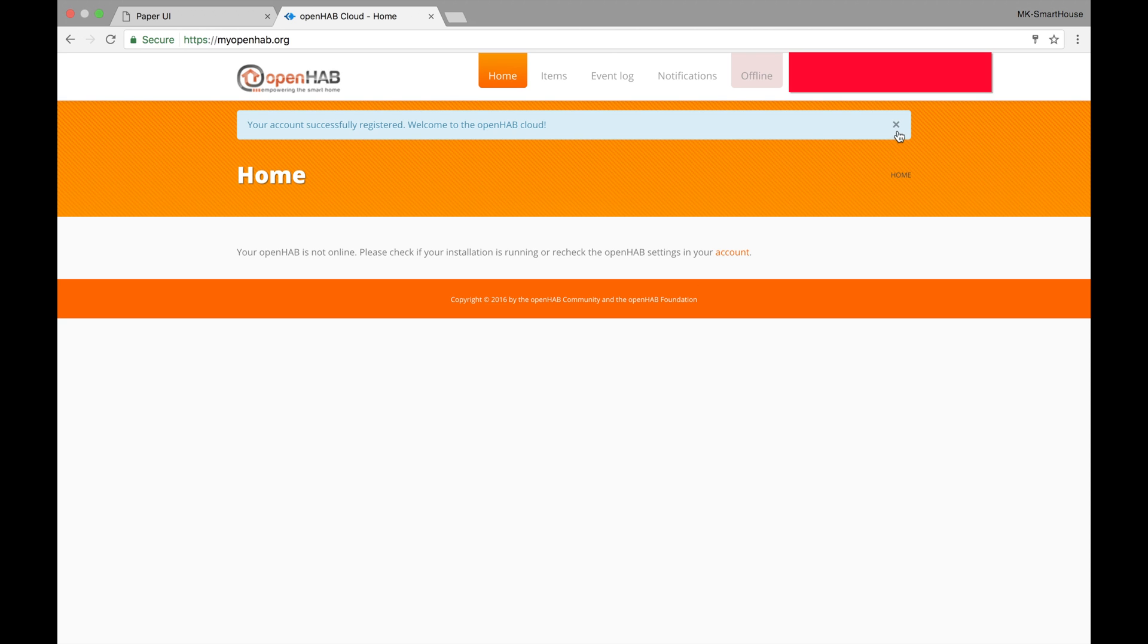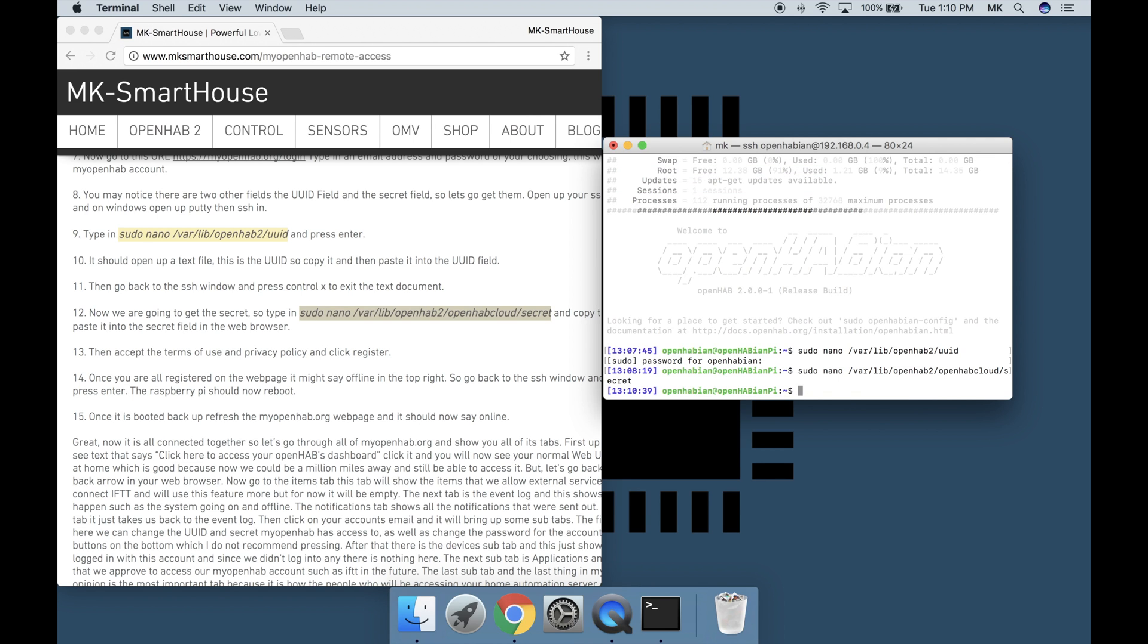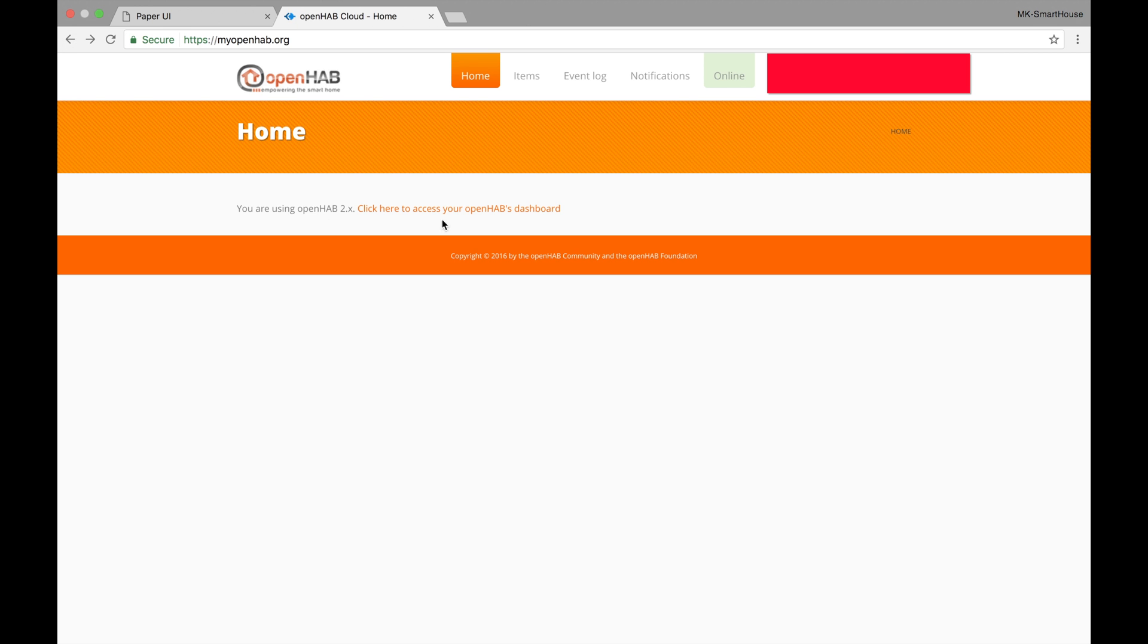Once you are all registered on the webpage it might say offline in the top right. So go back to the ssh window and type in sudo reboot and press enter. The raspberry pi should now reboot. Once it is booted back up refresh the myopenhab.org webpage and it should now say online.